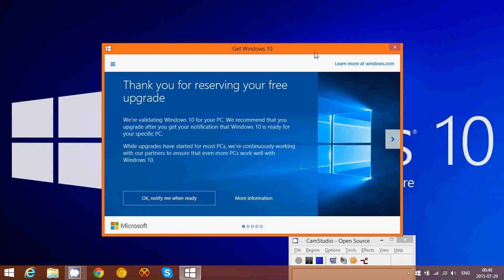It's the fact that the Windows logo in the bottom right, when I click on it, now tells me, thank you for reserving your free upgrade. We're validating Windows 10 for your PC, we recommend that you upgrade after you get your notification that Windows 10 is ready for your specific PC.